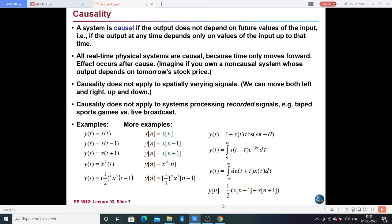Now let's go through some examples of causal systems. Example 1: y(t) = x(t). If I take t=0, then y(0) = x(0) — the present output depends on the present input. Since output depends only on the present input, this system is causal.